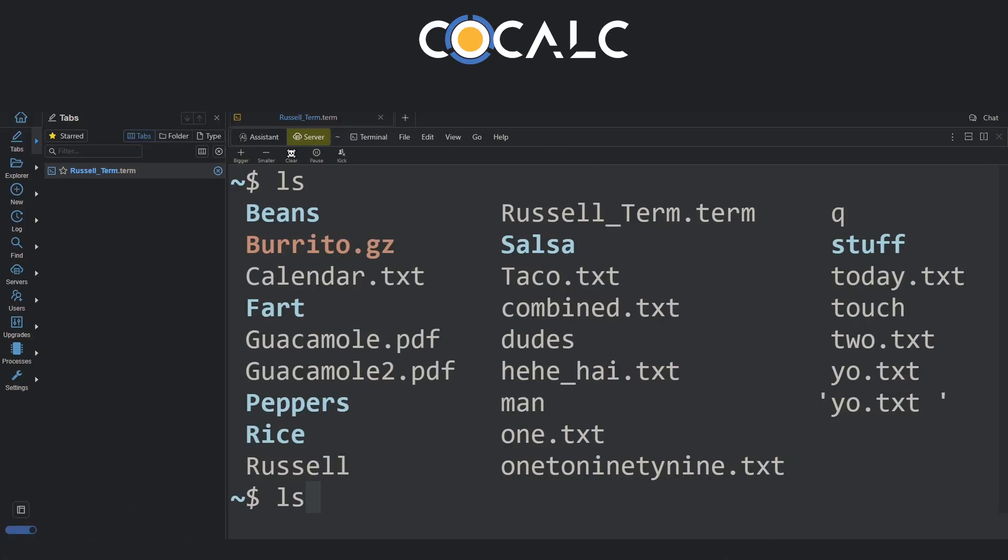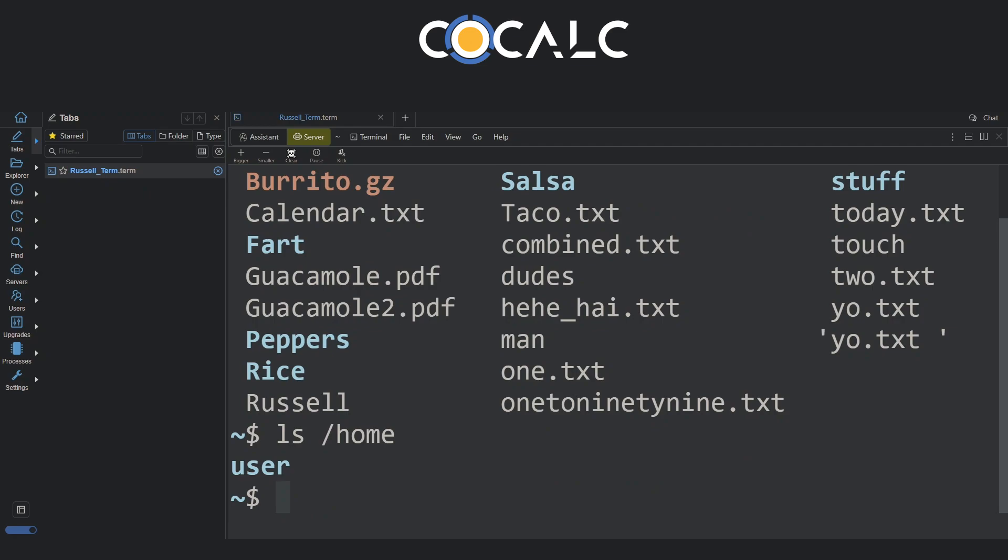For example, if I pass on another directory, for example, slash home, I'm now able to see the contents of the slash home directory.